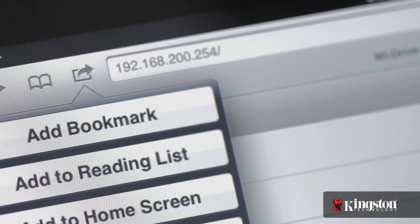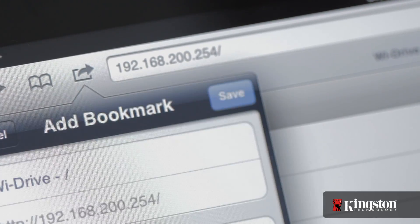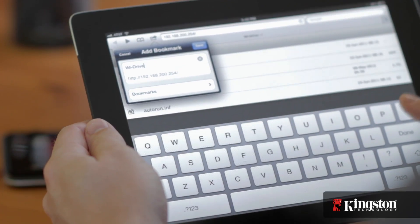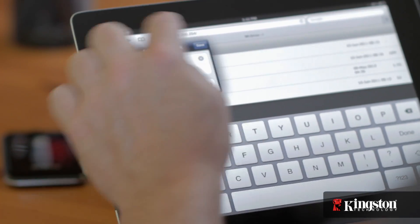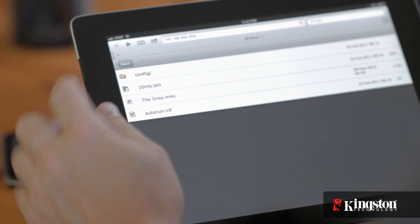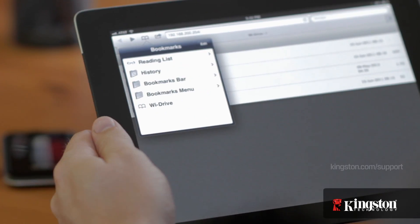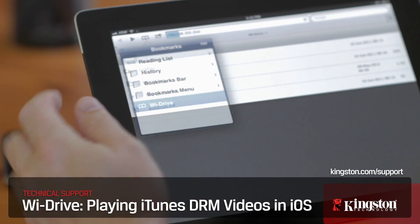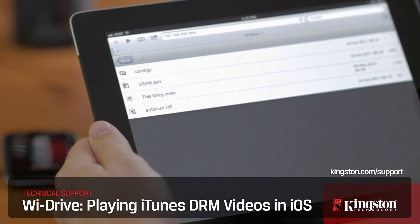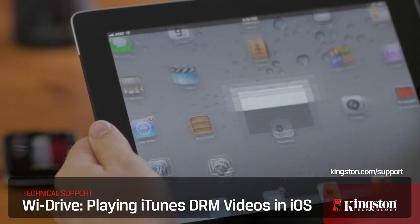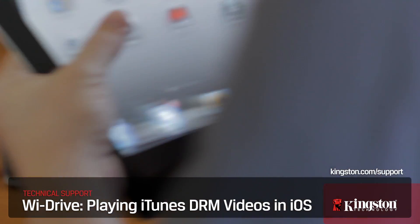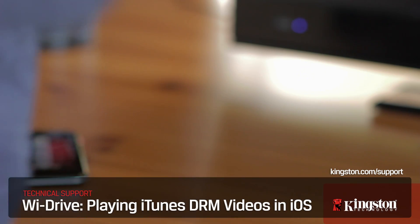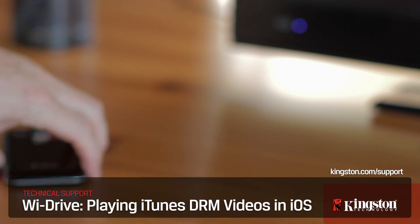And, to make it even easier, you can bookmark the IP address of the Wi-Drive to quickly access the videos in the future. If you have any other questions about the Wi-Drive, please contact Kingston.com/support. Thanks for watching.